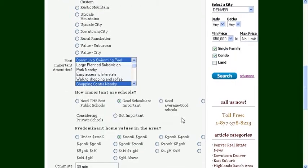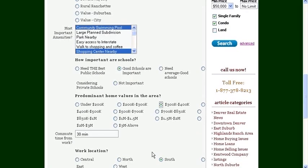Then click the price range you like. Perhaps you'd like to have a home between $300,000 and $400,000. That would be fine.